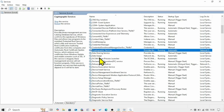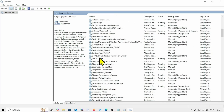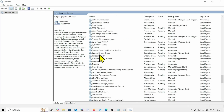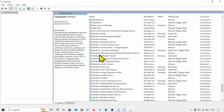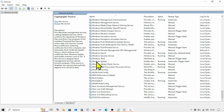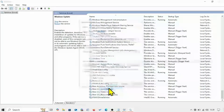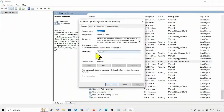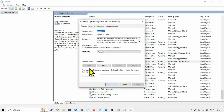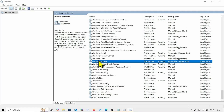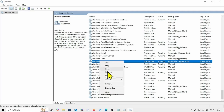Now go to the bottom part of the Services window and look for Windows Update. Right-click on it and select Properties. If the startup type is Automatic and the service is running, nothing is needed. Click OK, then right-click on Windows Update and select Restart.